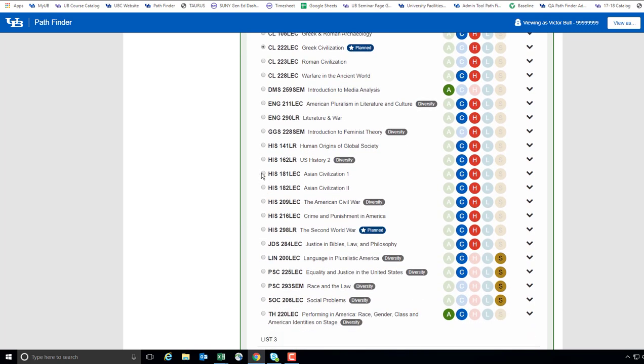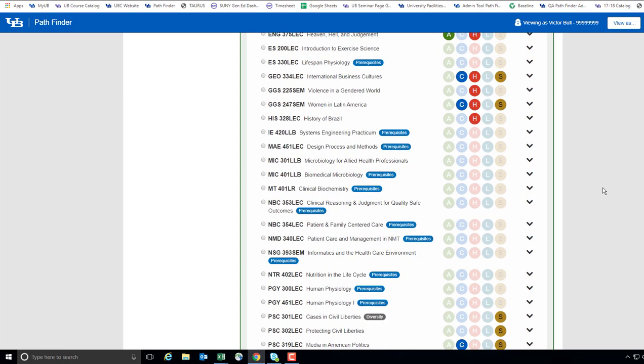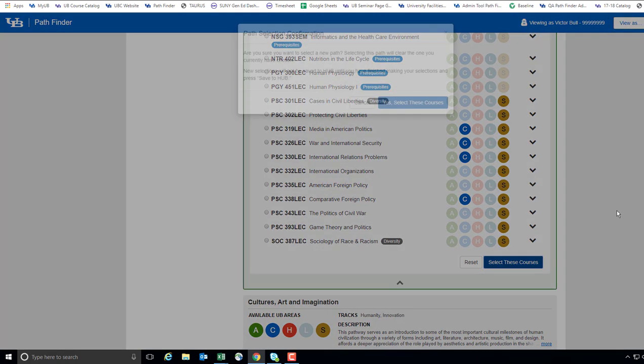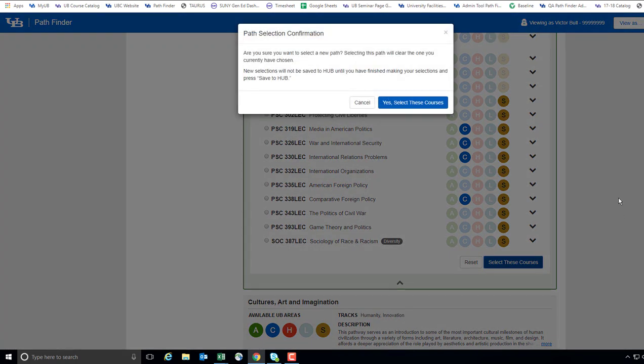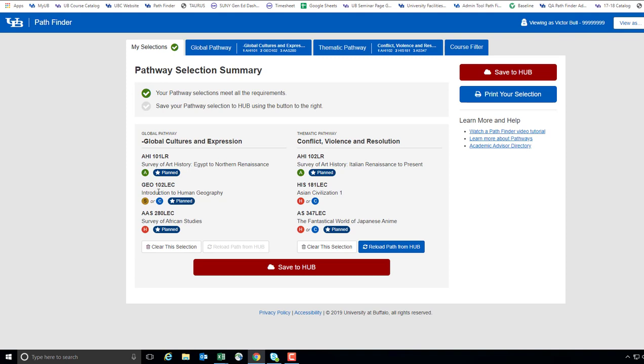Once you make a different selection, go to the bottom of your topic and select the blue illuminated button Select These Courses. You will be prompted to confirm, and the change will be reflected on your My Selections tab.